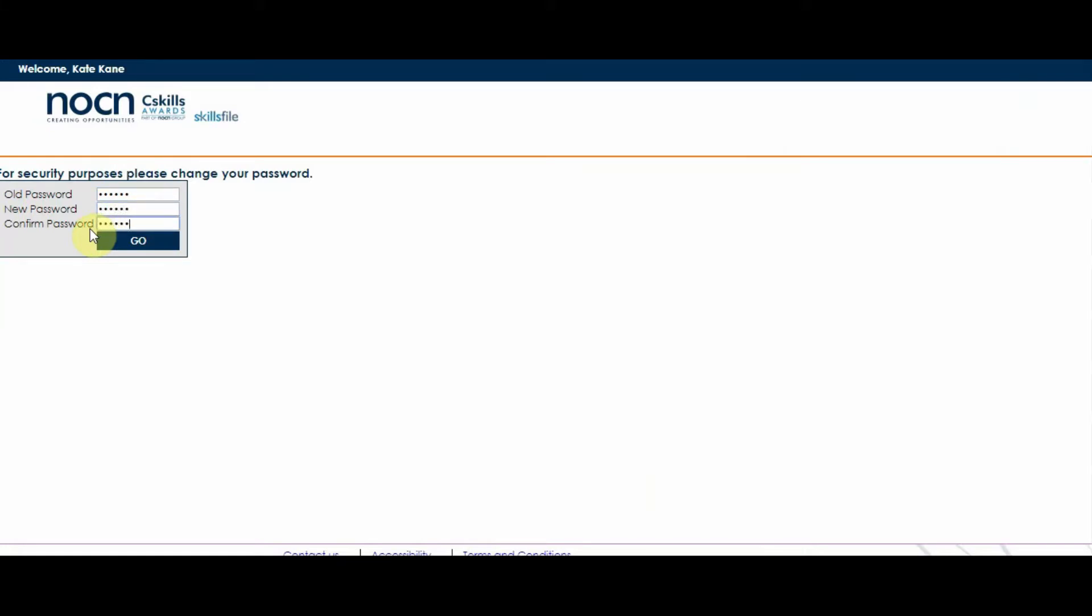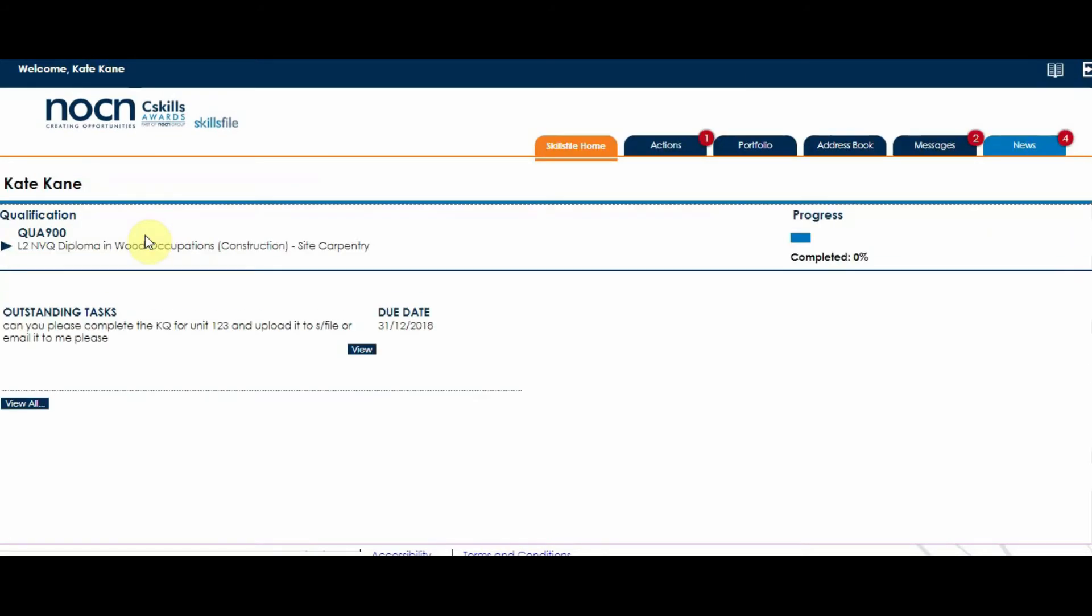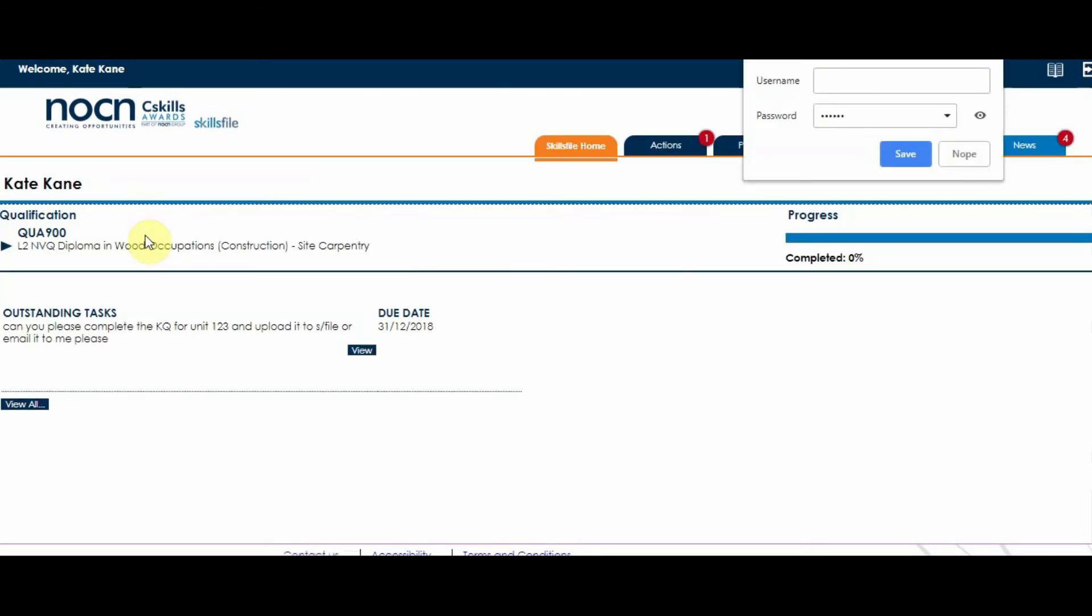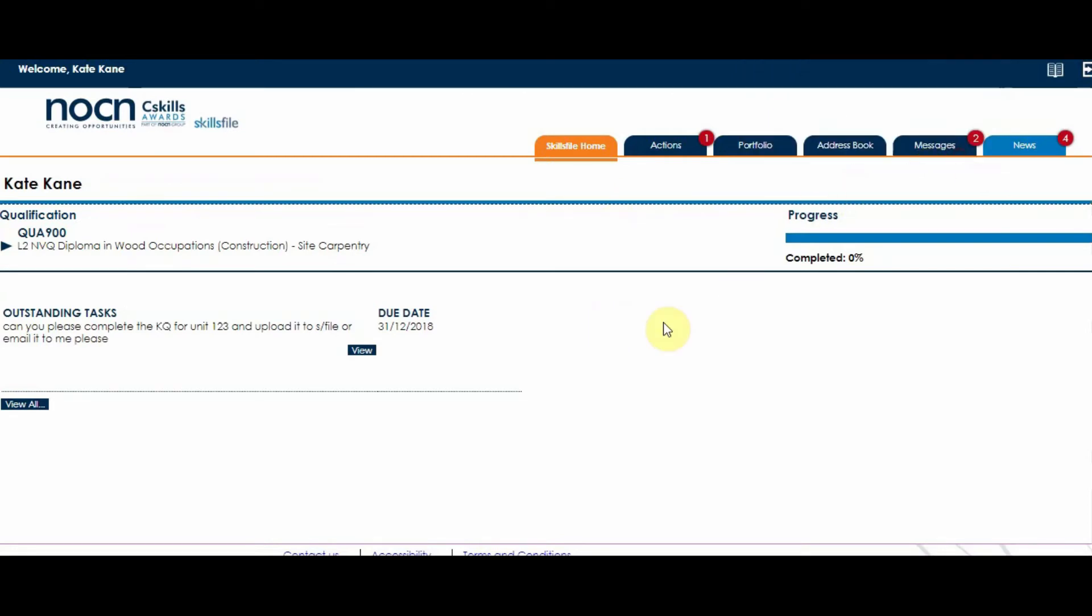And then it's taken me straight into the qualification.